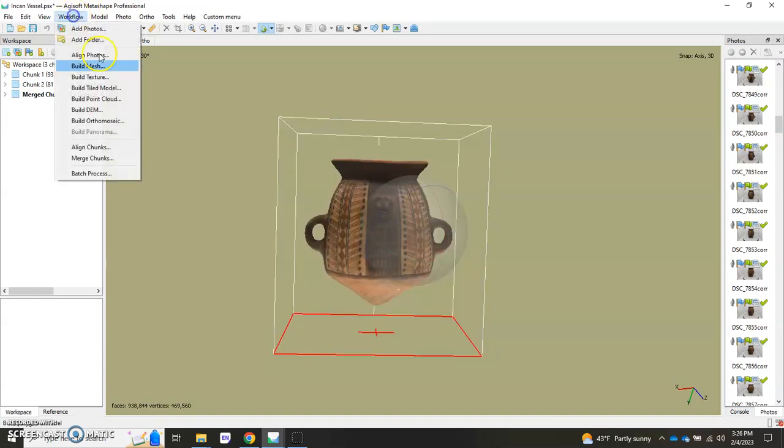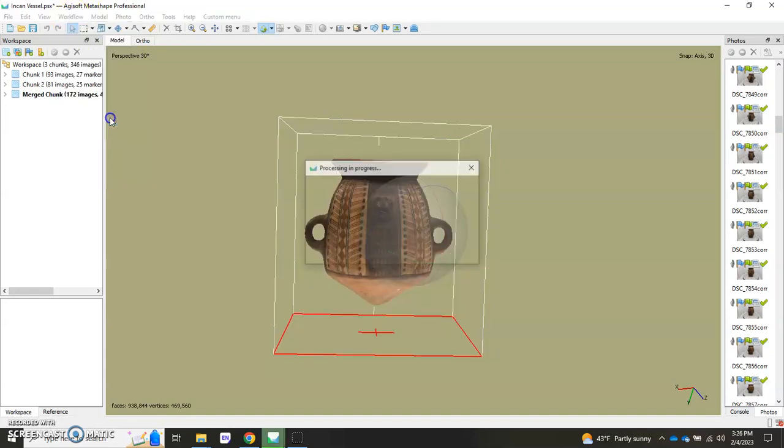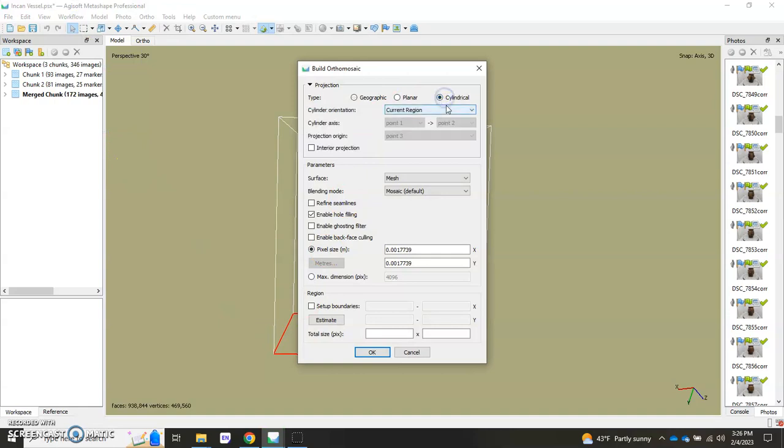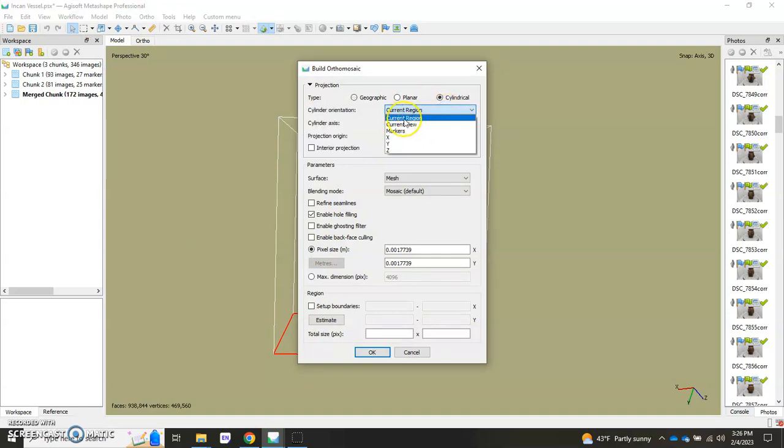And now I'm going to go ahead and hit workflow, build orthomosaic, cylindrical, and I can use the current region so I'm just going to leave that as is and hit OK.